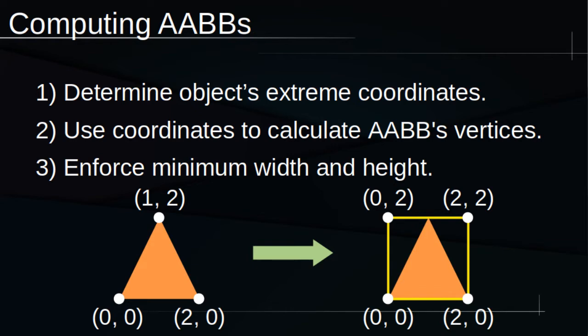That way, our AABB always has some finite area and can always be rendered as a rectangle. But now, you might be wondering what an AABB is good for. If it doesn't even rotate with the object, it might seem kind of worthless. However, AABBs are particularly useful for what's called broad-phase collision detection.